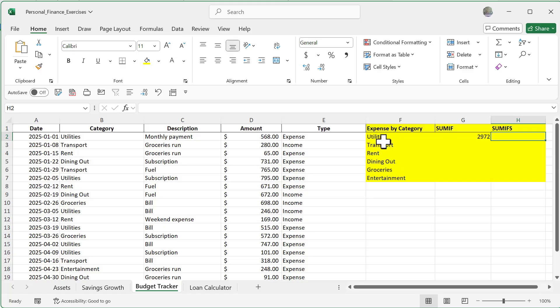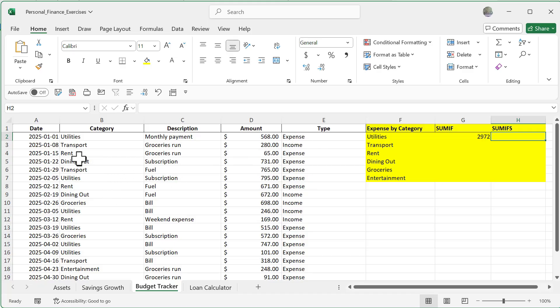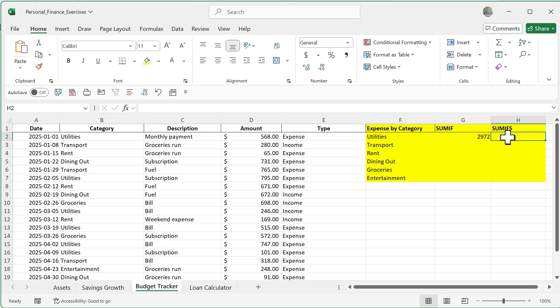But now there's a chance that because some of these categories may also categorize as a different type here - meaning that one of these categories may also be an expense and an income - I need to make sure that they're isolated to just be an expense. So now what I'm going to do is a SUMIFS, which is plural, indicating that it's going to be multiple criteria.